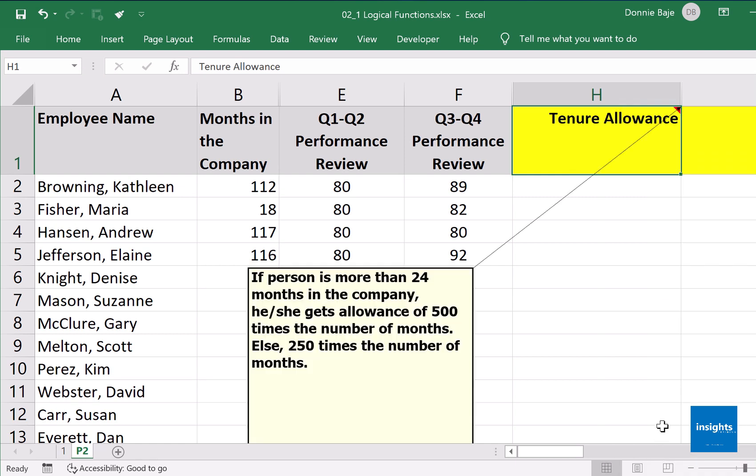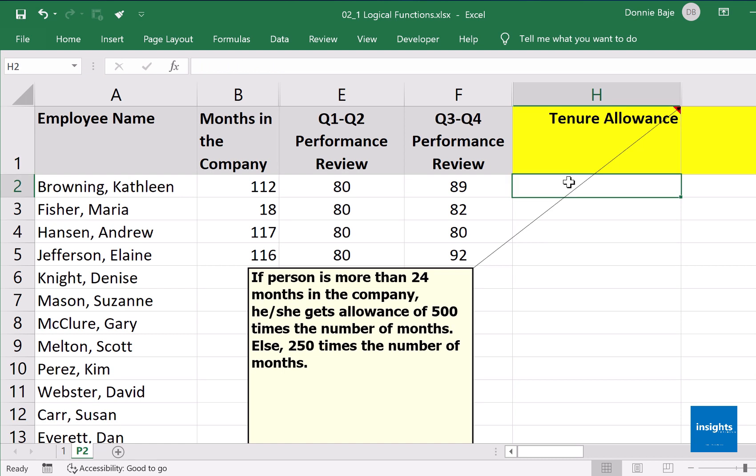For example, in sheet P2 under column H, it says that if the person is more than 24 months in the company, he or she gets an allowance of 500 times the number of months; otherwise it's 250 times the number of months. So if you are more than 24 months, you get 500 for each month you have been with the company, meaning we have to do some multiplication inside the IF statement.